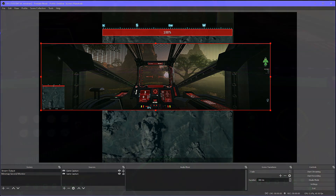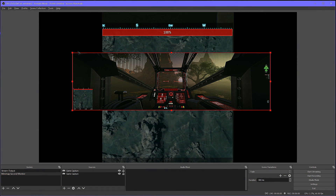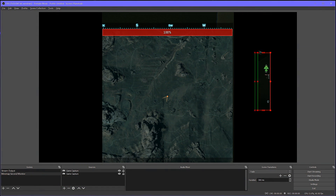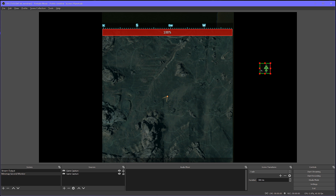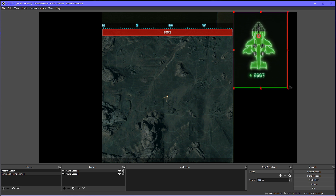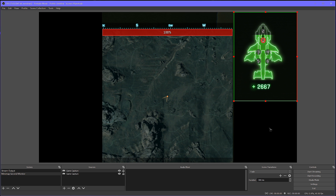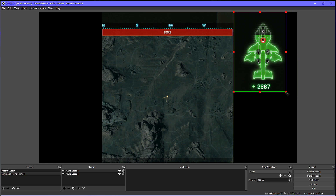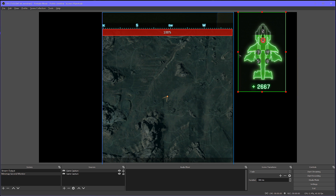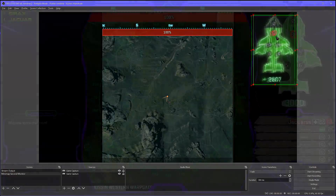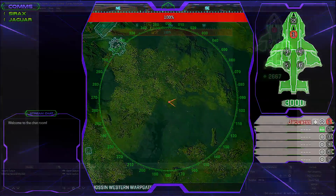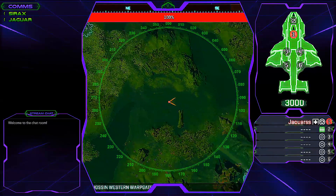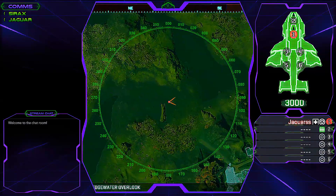We can also take this one step further. As someone who likes to fly, the vehicle status is too far to the right, just like the mini-map is too far to the left. So we can grab that and display it in the same fashion that we displayed the mini-map. Anything that we add to the scene will be displayed on whatever monitor we choose to use the Full Screen Projector on.